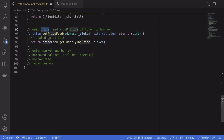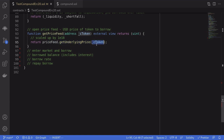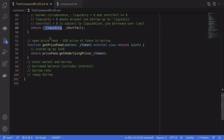Moving on, let's talk about the open price feed. We can get the price of the token that we want to borrow in USD by calling getUnderlyingPrice on the price feed contract, passing in the address of the cToken we want to borrow. Since liquidity is in terms of USD, dividing liquidity by the price of the token we want to borrow gives us the amount of tokens we can borrow. I'll show you the actual code when we write the borrow function.